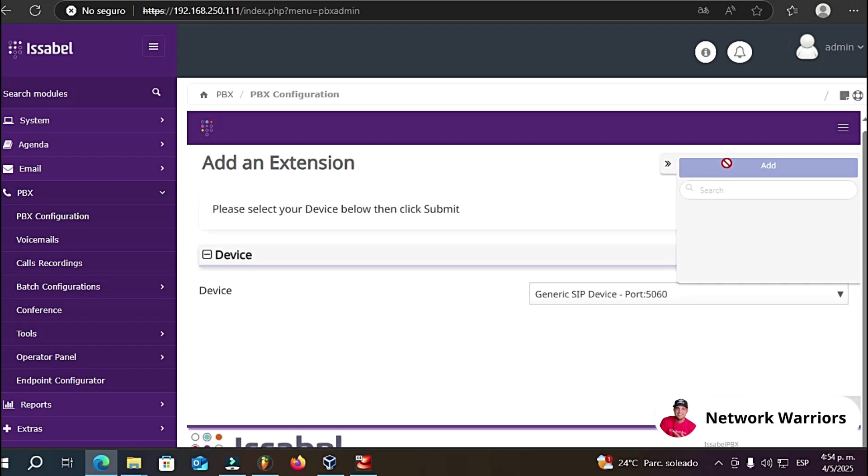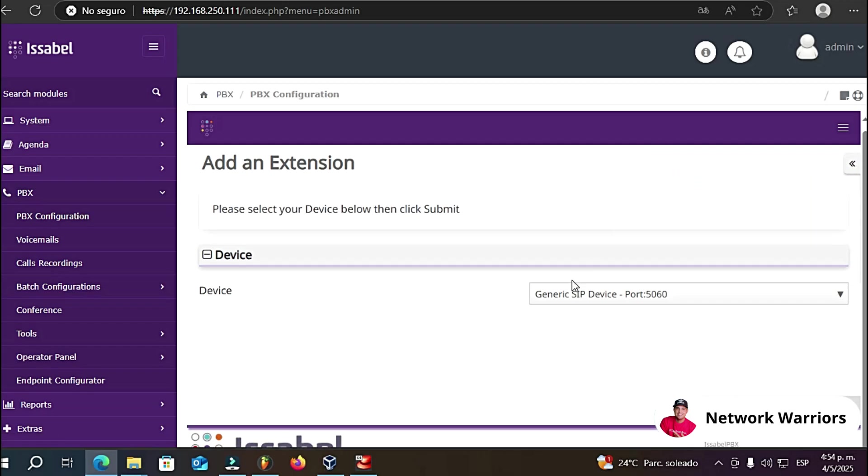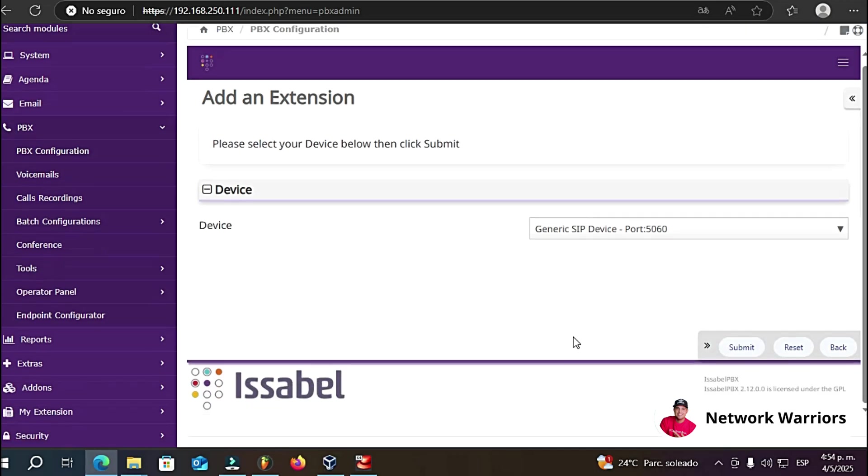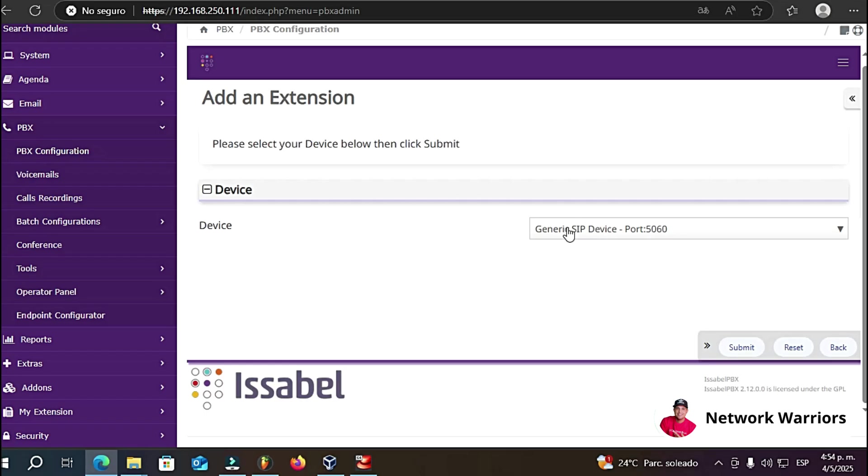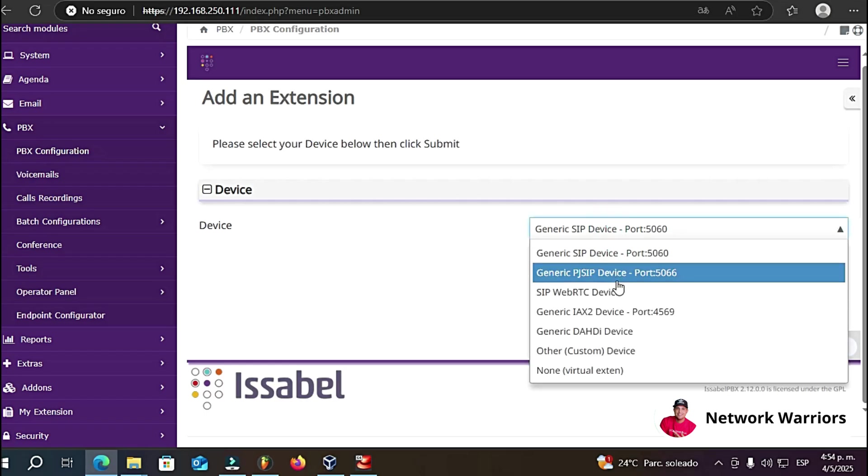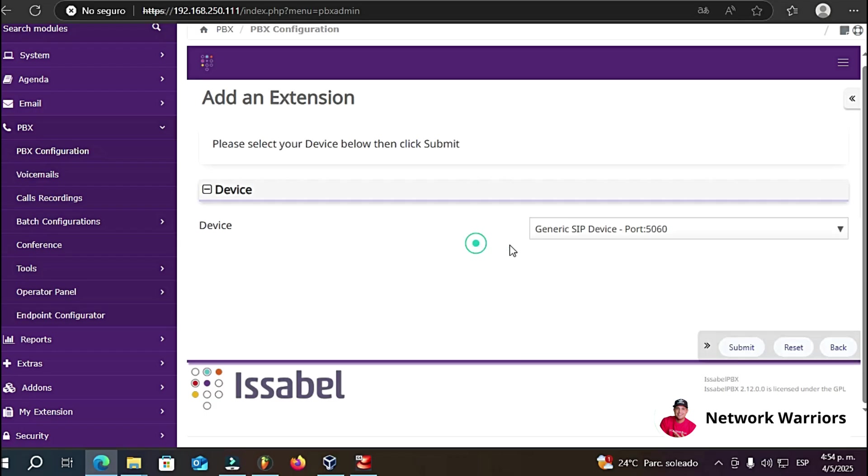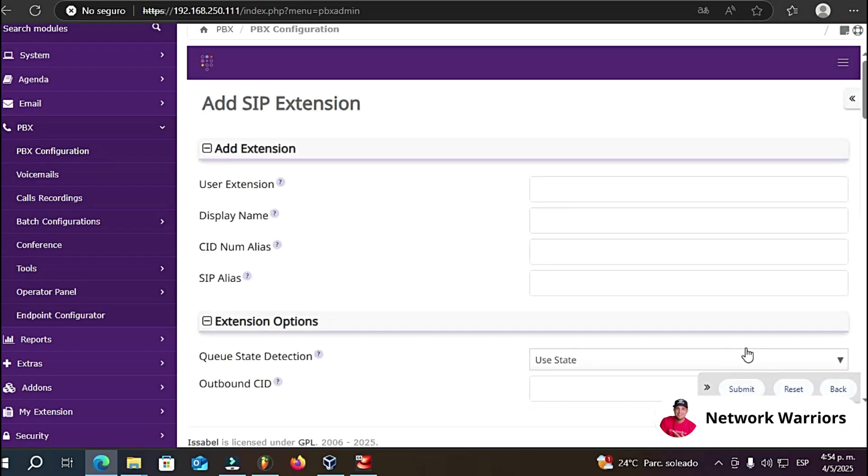This window that appears here is a floating window. We can click on this arrow and hide it. In this case, see how the SIP protocol for port 5060 appears by default. In this case, I'm going to choose this port. We can choose any here, even PJSIC. I'm going to choose this port. Let's click here and submit and here we'll start creating the extension.